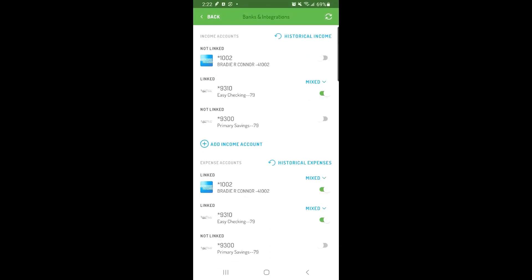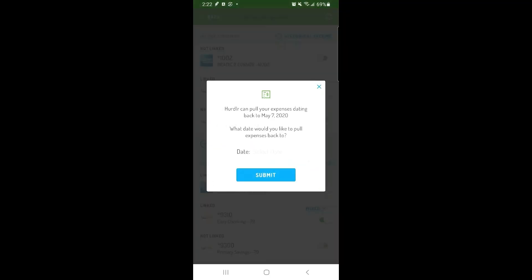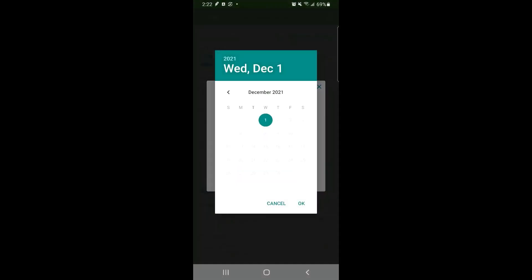Tap Historic Income or Historic Expenses. You'll see a message stating how far back Hurdler may be able to pull in transactions from your account, and you can enter the specific date you would like to pull back to.